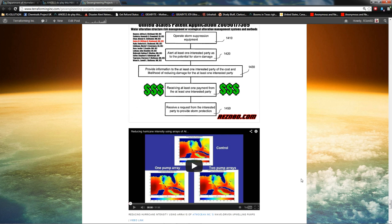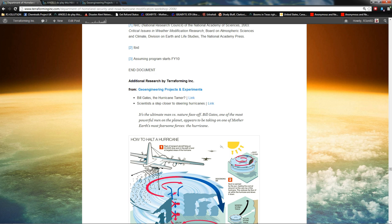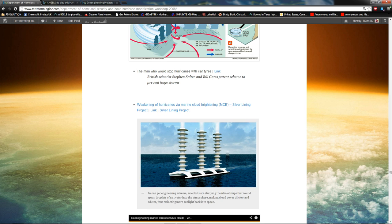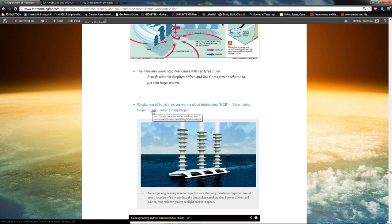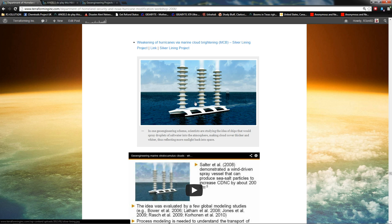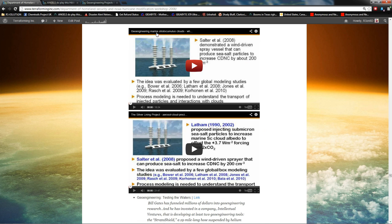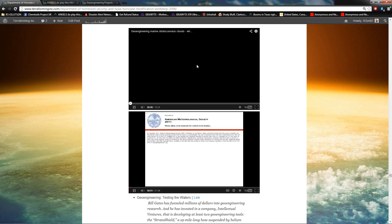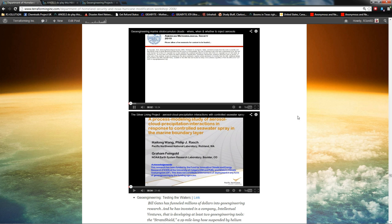So you might want to look into that too. And then finally, Bill Gates down here. And we're going to get all of this. I've moved over to this article. So Bill Gates, the hurricane tamer. Scientists a step closer to steering hurricanes. And then the man who would stop hurricanes with car tires. And then Stephen Salter and Bill Gates. And then weakening of hurricanes via marine cloud brightening. This is from Stephen Salter's personal stash, as I previously mentioned, as well. And you can see the link there. And this one literally says that, I mean, they say they're going to do the silver lining project to make the clouds brighter to reflect sunlight back, that solar radiation management. But this is also linking this geoengineering project to hurricane modification.